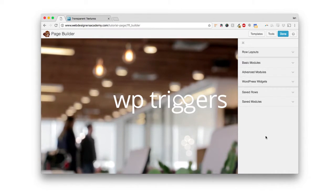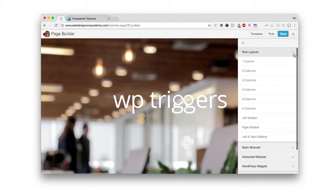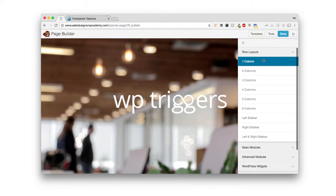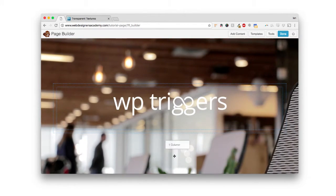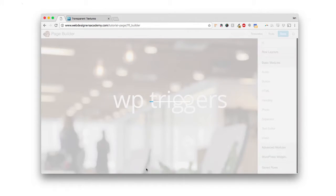So here's a page that I've been using as an example, and I'm just going to drop down row layouts. I'm going to hold one and drag it underneath my full width row.